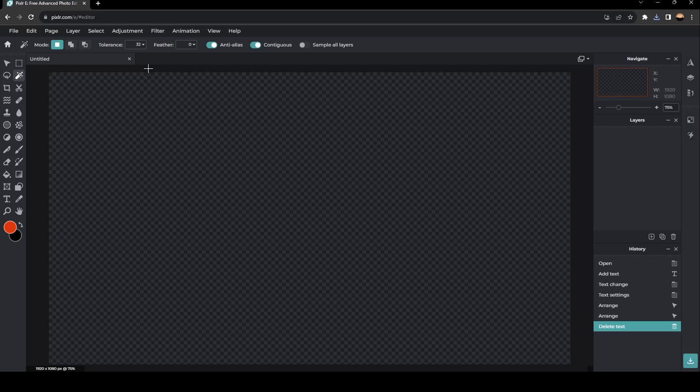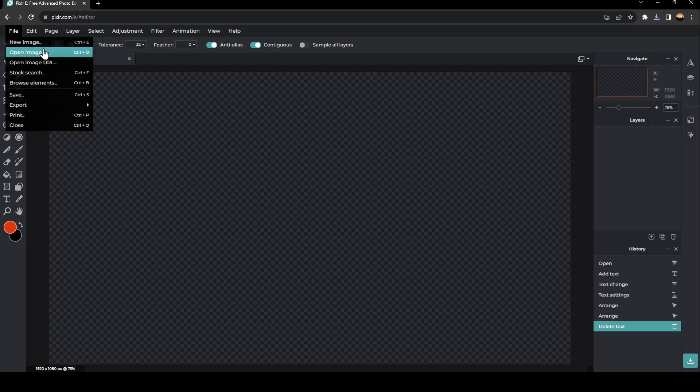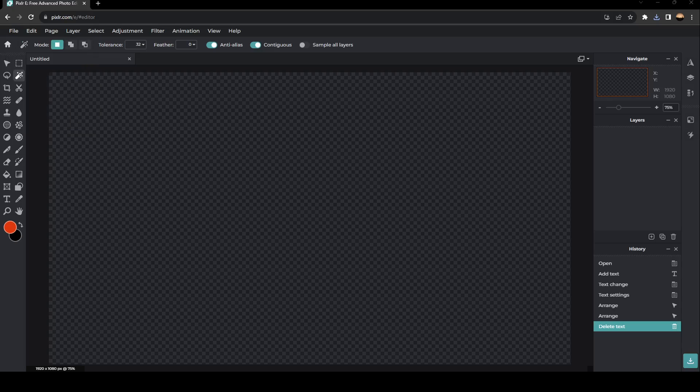As you can see, I'm right now on Pixlr Photo Editor. So the first thing that you need to do is go ahead and click on File. Once you click on File, then go ahead and click on Open Image, or you can also click Ctrl plus O.